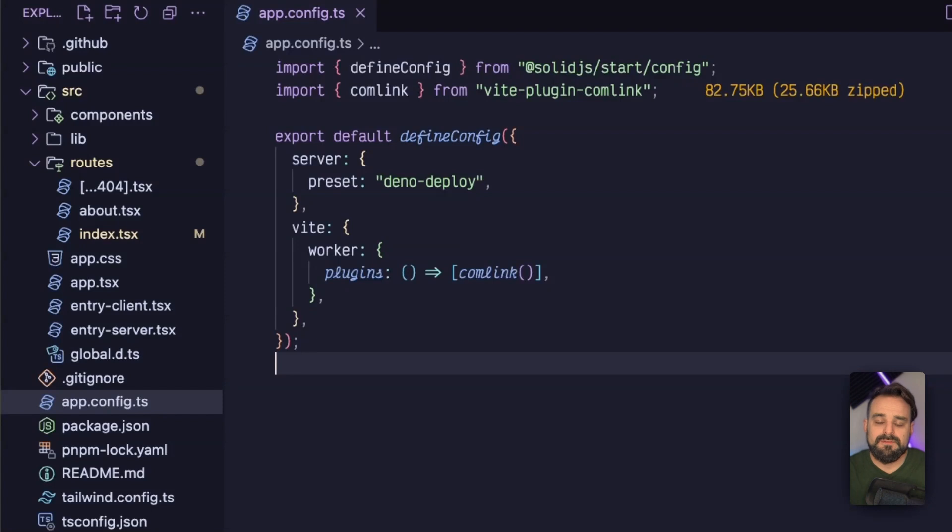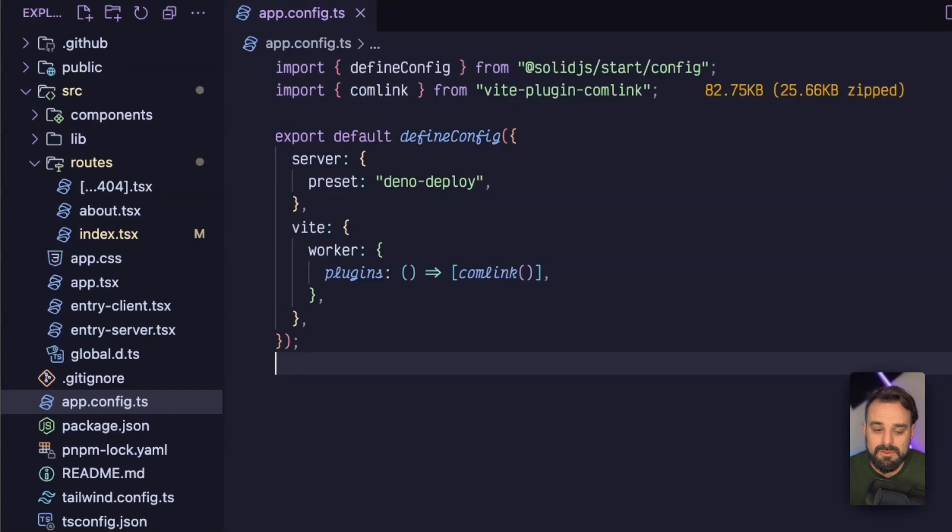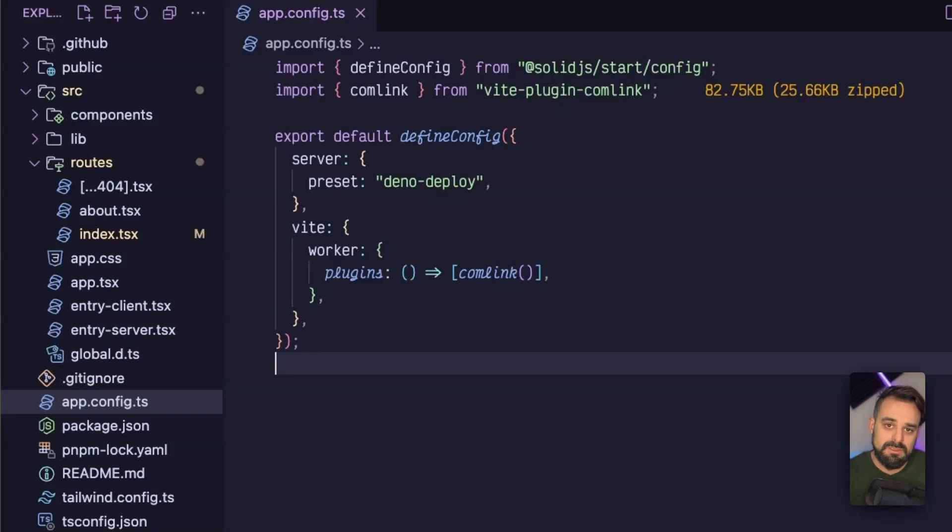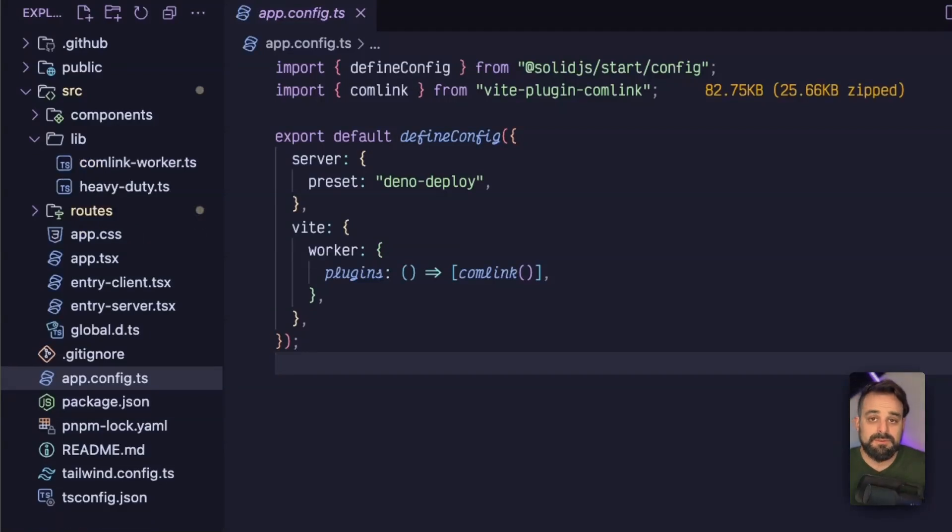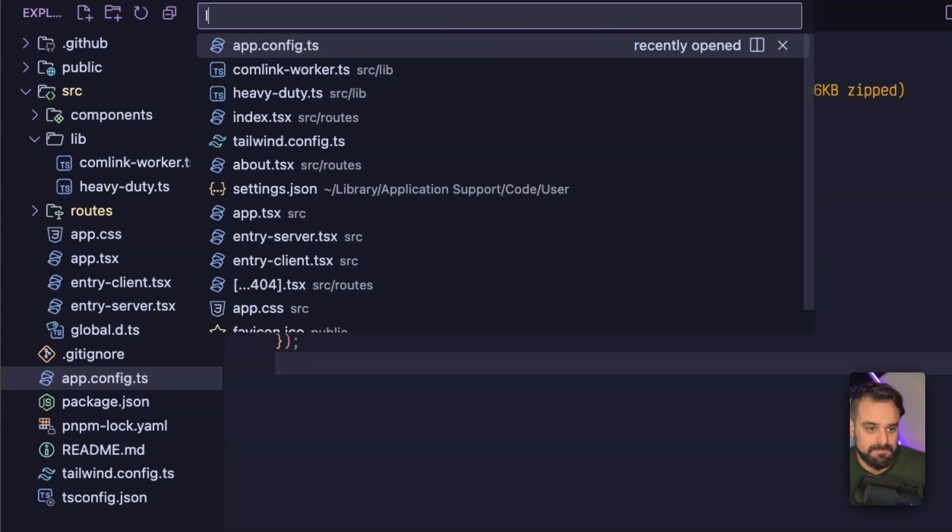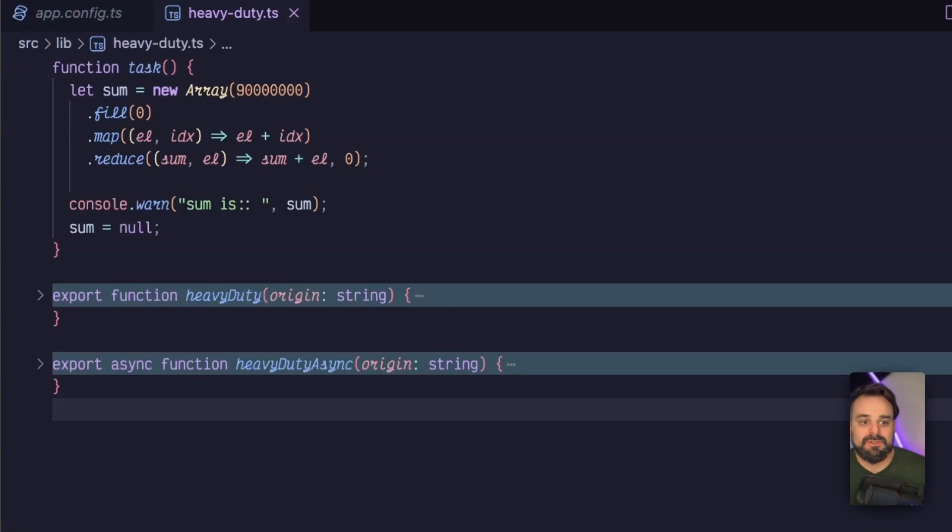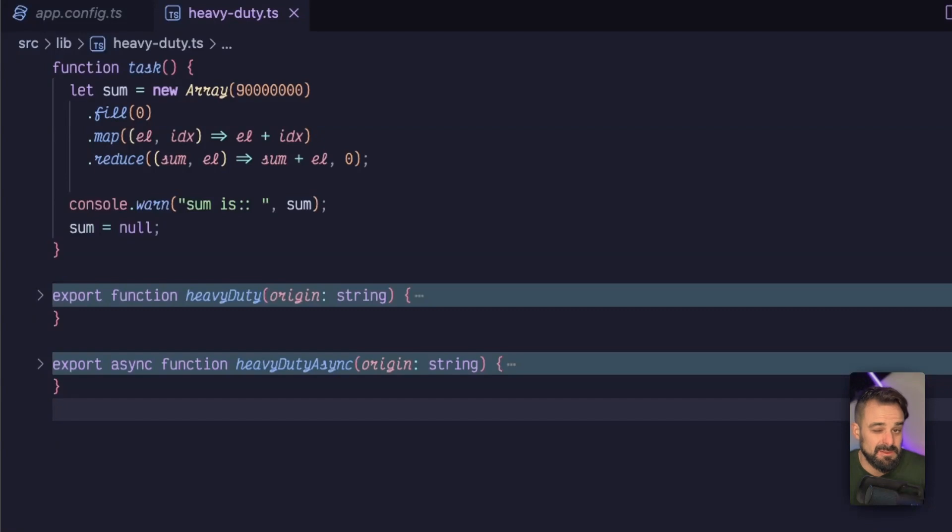And we have the Comlink plugin. Comlink is a library that's going to make dealing with web workers a little bit more ergonomic than it is by default. The Comlink is to help us in the Vite bundling to have the web workers in a separate bundle. So now that we're ready to take the configuration out of the way, we can go into the task that we're going to create. You can see in my library, I have one task, and that task is just going to do an enormous amount of work to the point that it's going to be a little bit too much for my JavaScript runtime.